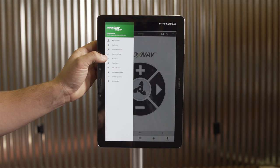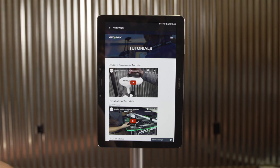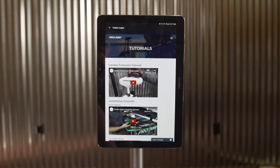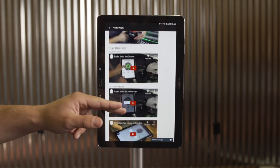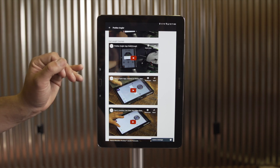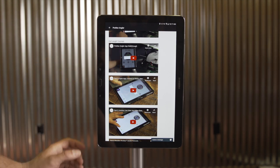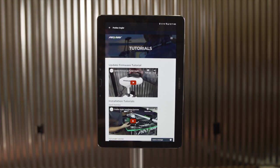Next on the list we have a link to the ProNav website, and a Tutorials menu. At any point when you have Wi-Fi or mobile data, you can access the tutorials page and watch videos covering installation, firmware updates, and many other functions of the ProNav Angler system. If you're out on the water and have a quick question, this is a great way to get up to speed quickly. The same tutorial videos are also available on YouTube or on ProNavMarine.com. We recommend watching these tutorials at home before heading out on the water for the first time.